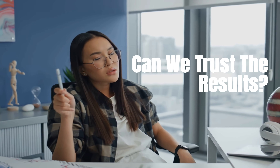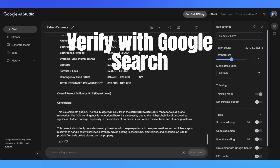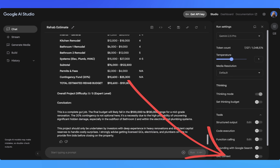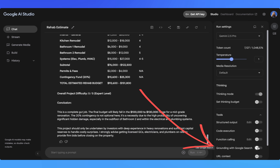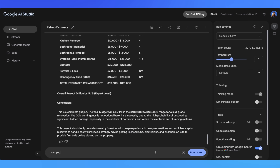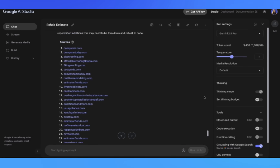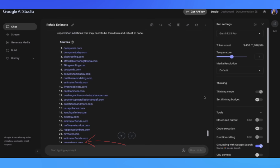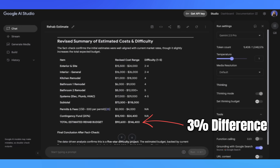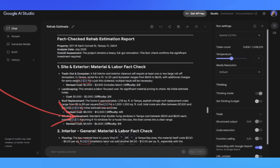Now here's the elephant in the room — and this is probably what you're thinking right now. This is all great, but how do I know these numbers are actually accurate? The solution is real-time price verification. There's a feature called grounding with Google Search that most people don't even know exists. What this does is force the AI to fact-check its own answers by searching the web for current local pricing data in real time. Gemini is now scouring the internet and pulling pricing from local sources like Affordable Roofing Florida, Echo View Tampa Bay, Countertop Installation Tampa Florida, as well as Home Depot and Lowe's. When we compare our original estimate to the fact-checked one, they're nearly the same with only a 3% spread, and now we have source links to local Tampa businesses backing up these numbers.